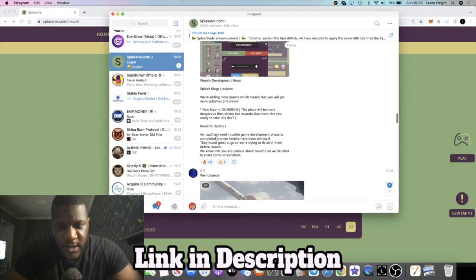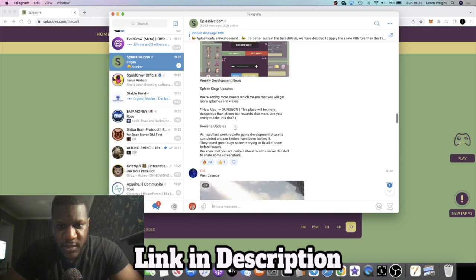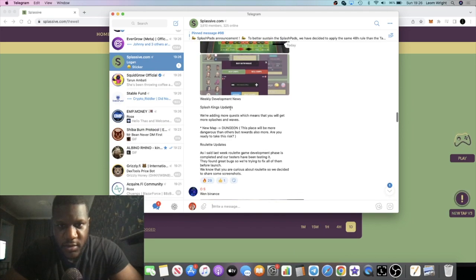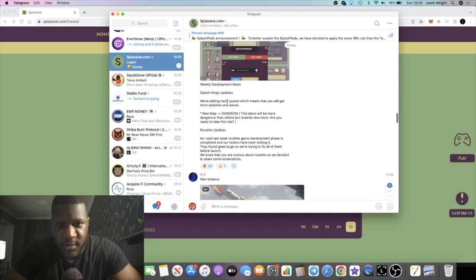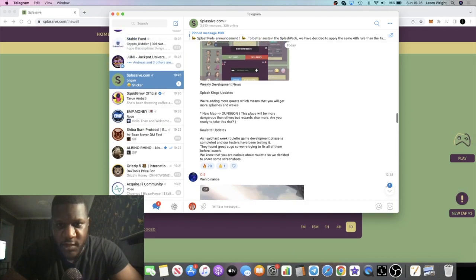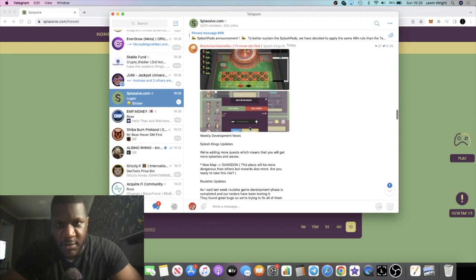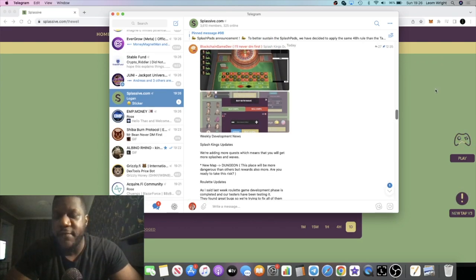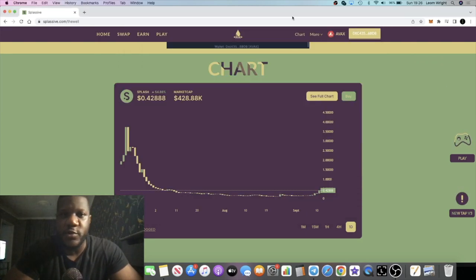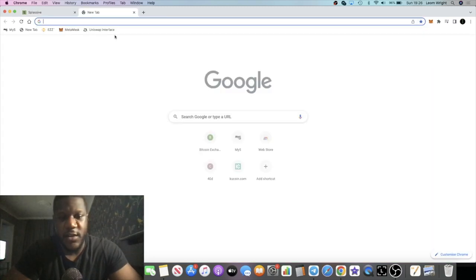I saw this announcement earlier. Weekly development news, Splash Kings updates, we're adding more quests which means you'll get more splashes and waves. I hear that Wave is pumping also. Let's just have a look at the Wave chart.